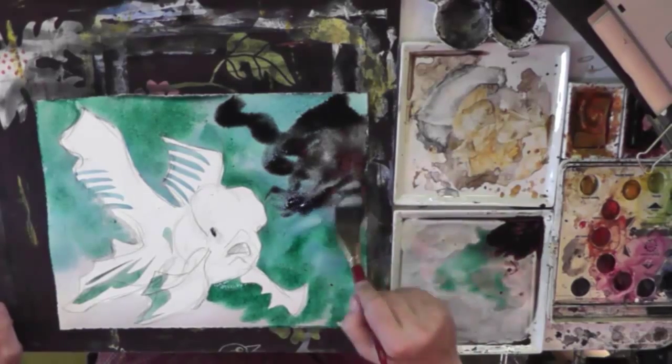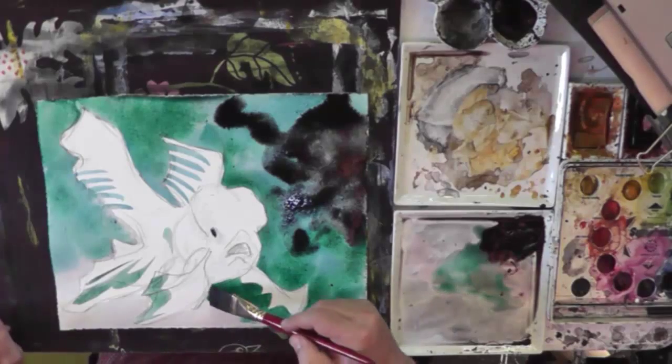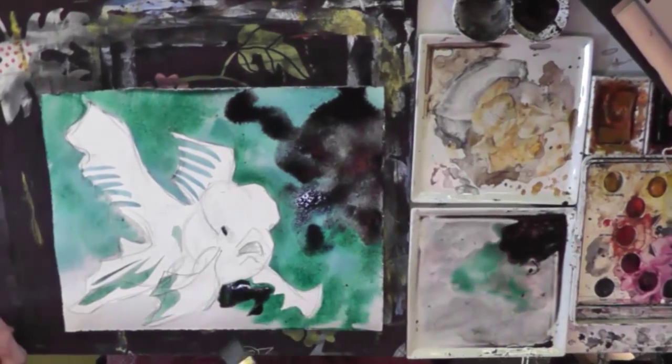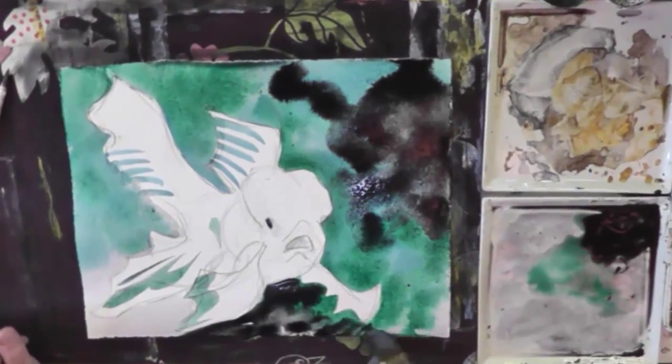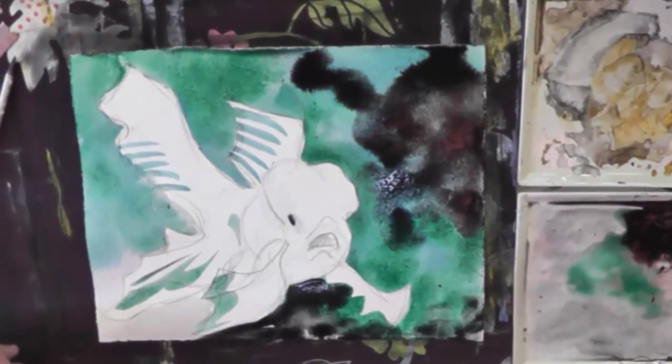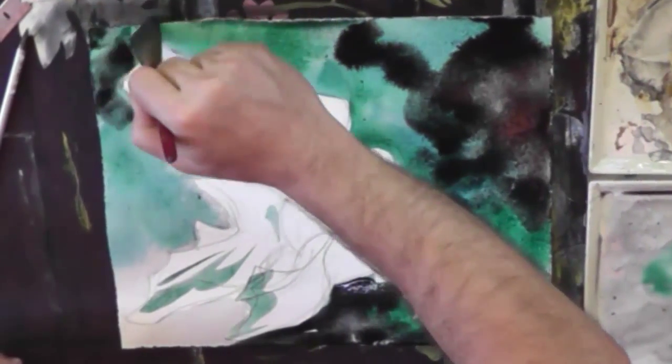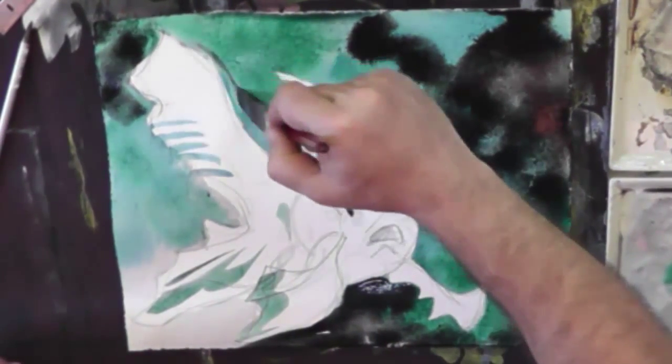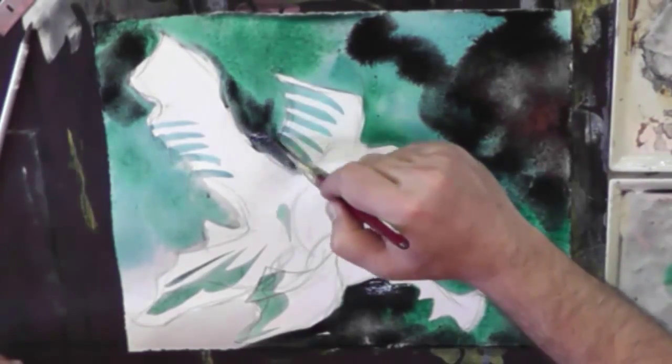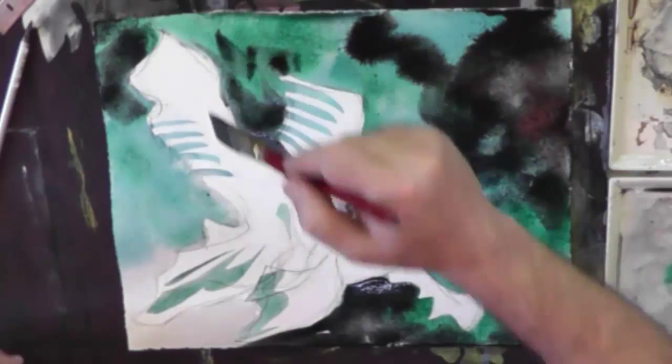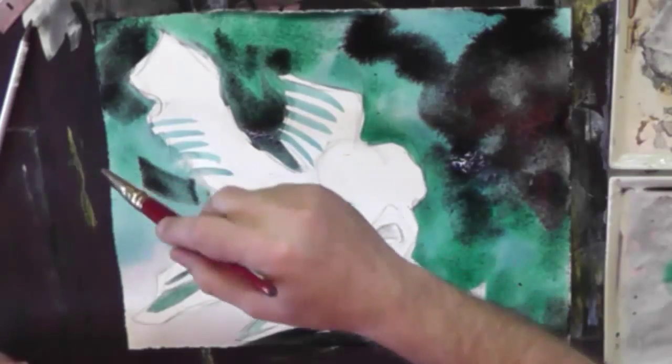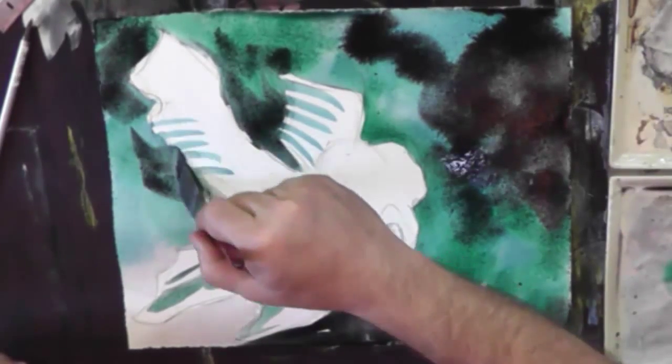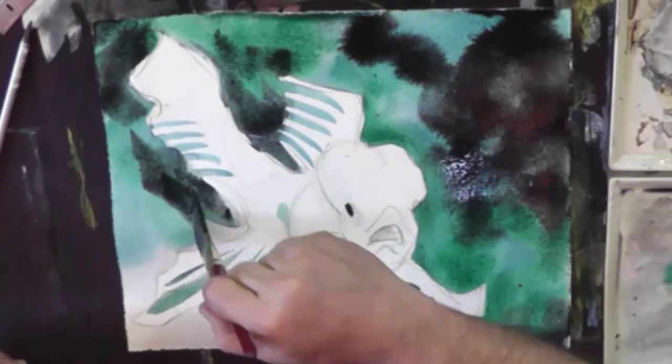Watercolor always dries lighter than when you apply it. So this may look really intense at first, but it's actually not as much as you would imagine. That's kind of one of the fun things about watercoloring between lines and stuff and trying to figure out where things go. So one of the things about the background is it's probably the most fun part because you can let things blur in and out.